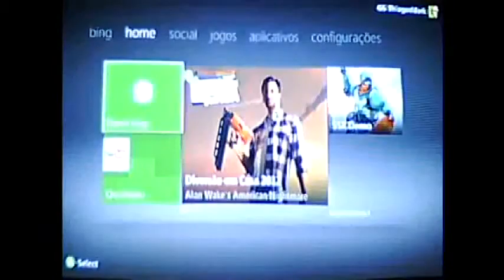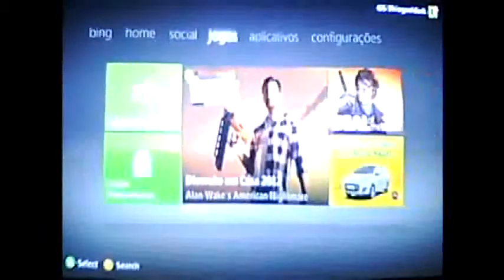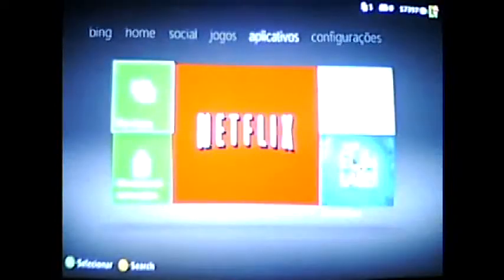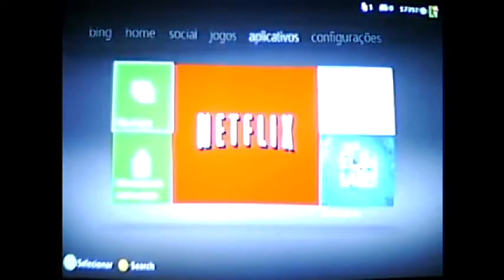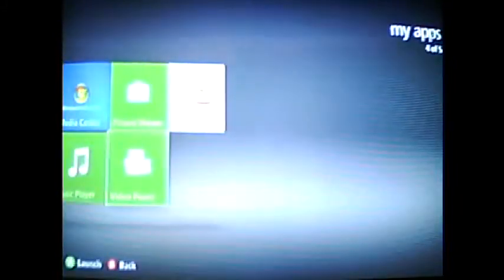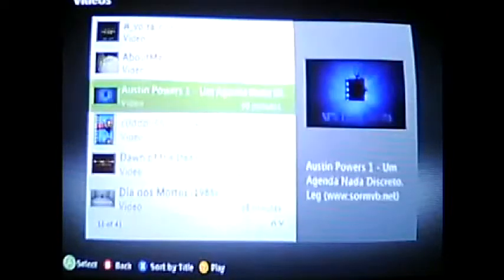After this, if you don't want to see the movies in Windows Media Center, you can go back to the Xbox dashboard, go to applications, my applications, and open the video player. Select your computer that shows up with your username and you will go to the folder that has the movies you want to watch. Like I chose Austin Powers, press play, and you can see the movie.